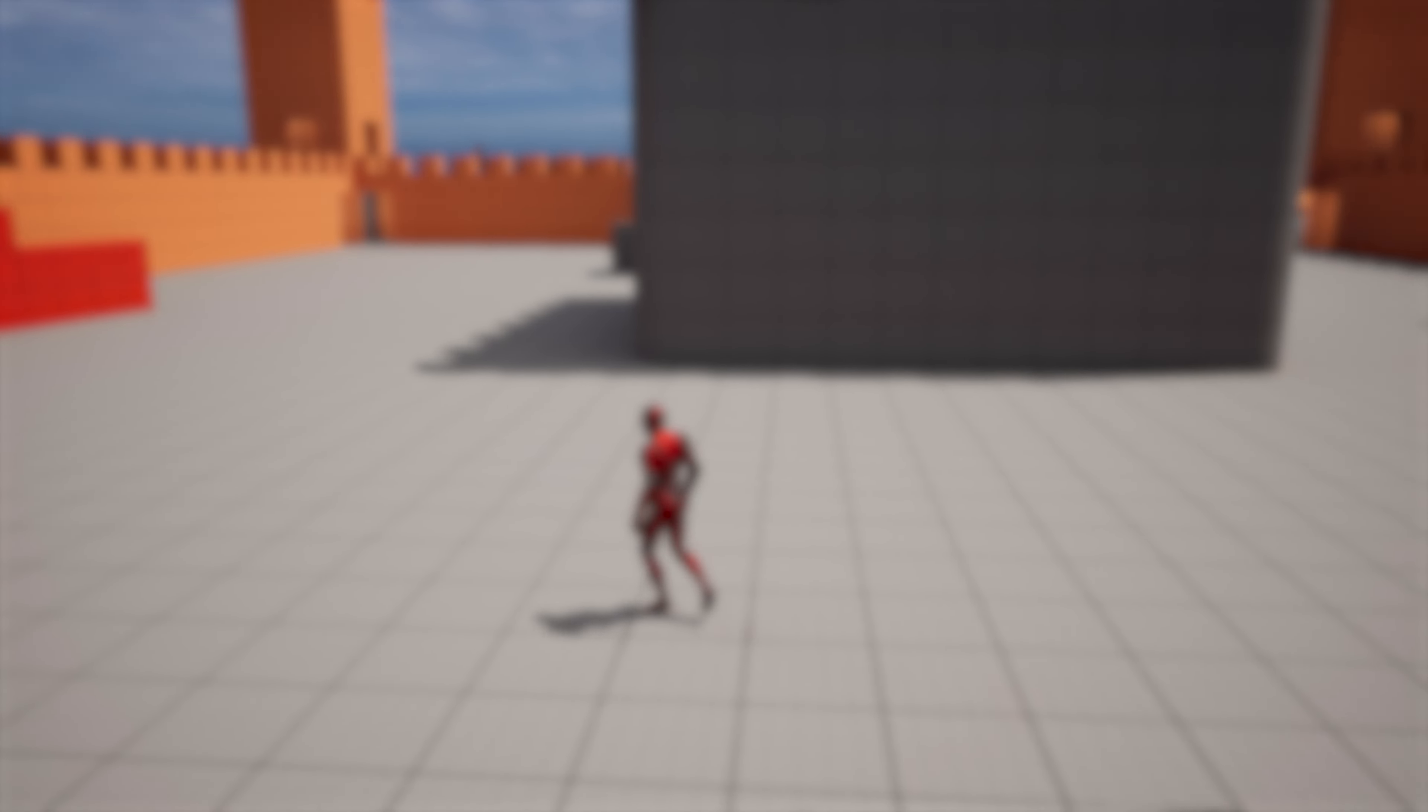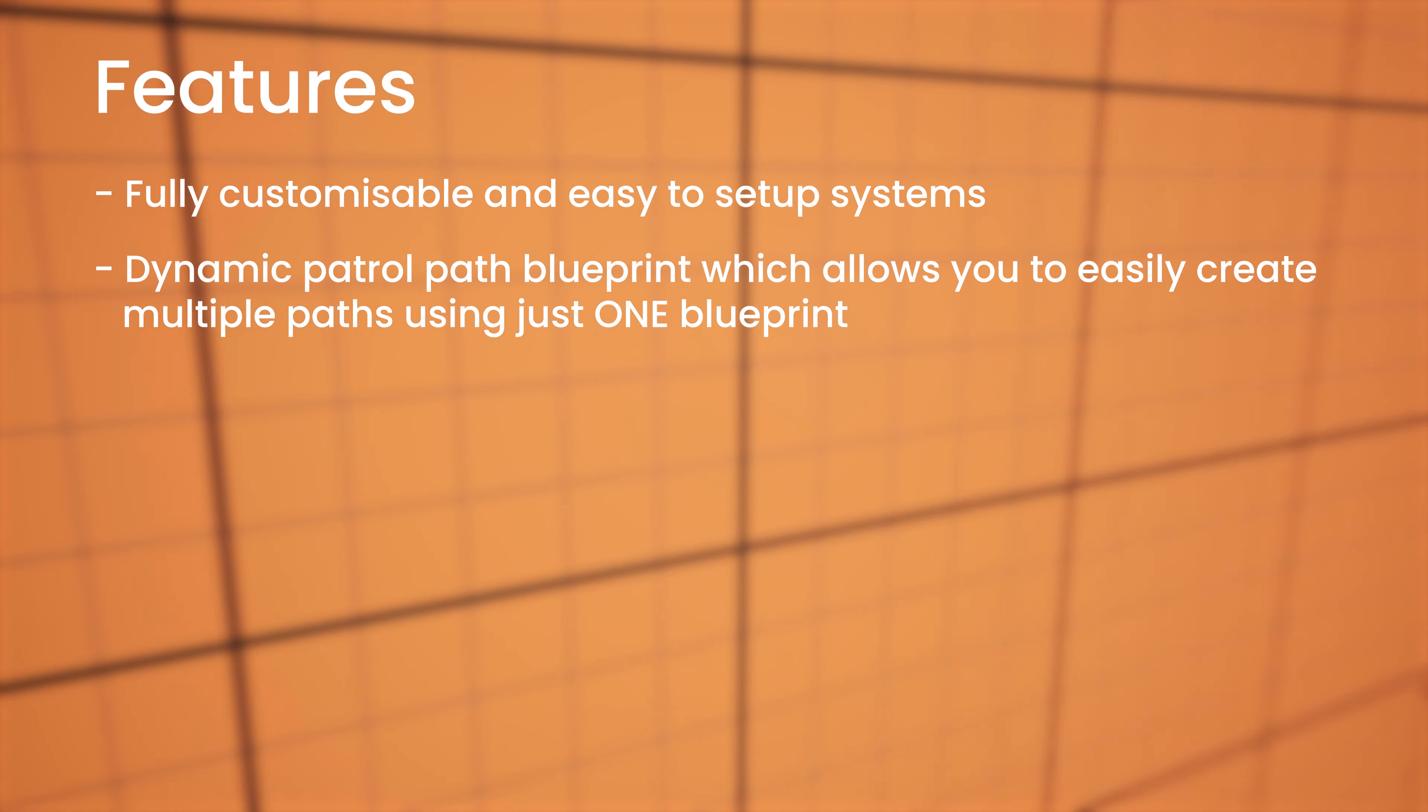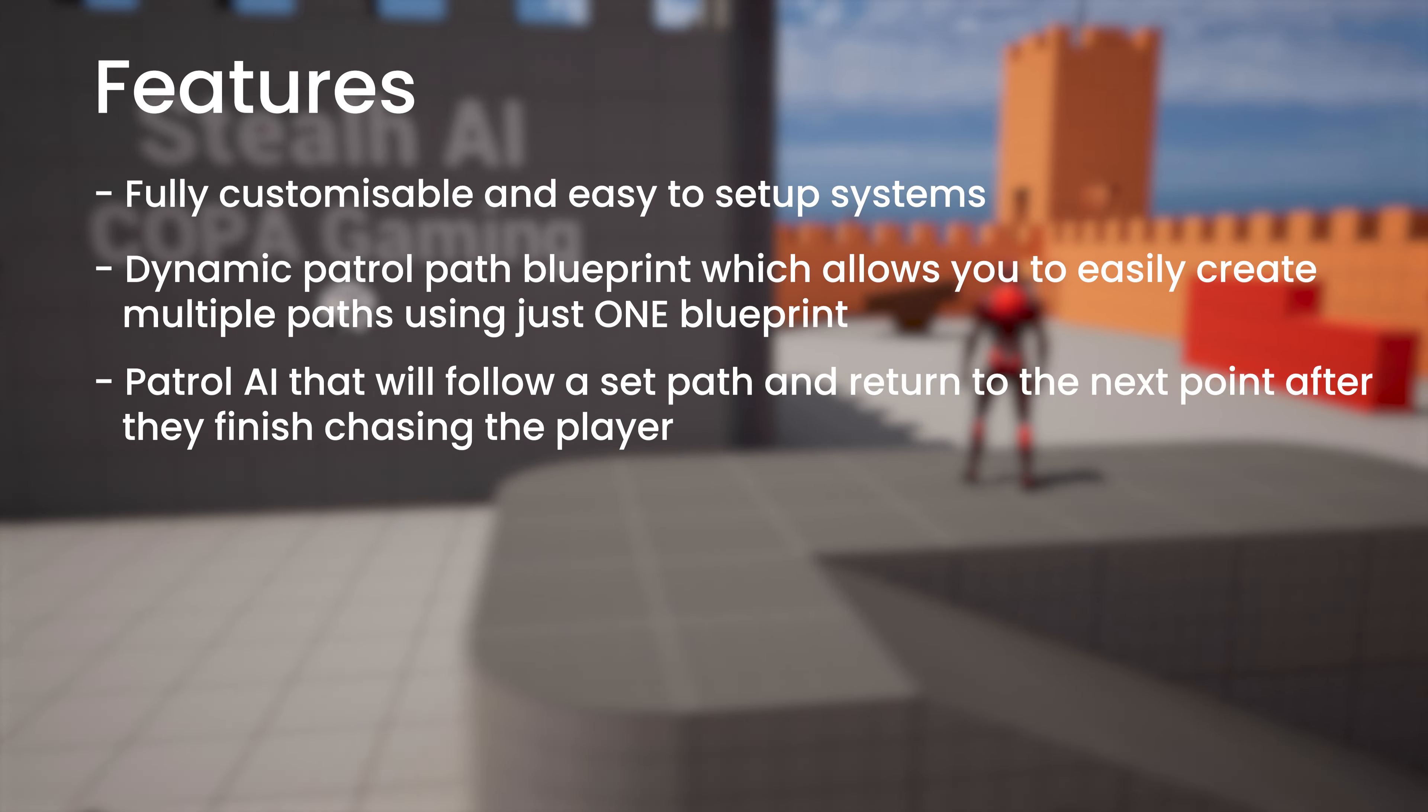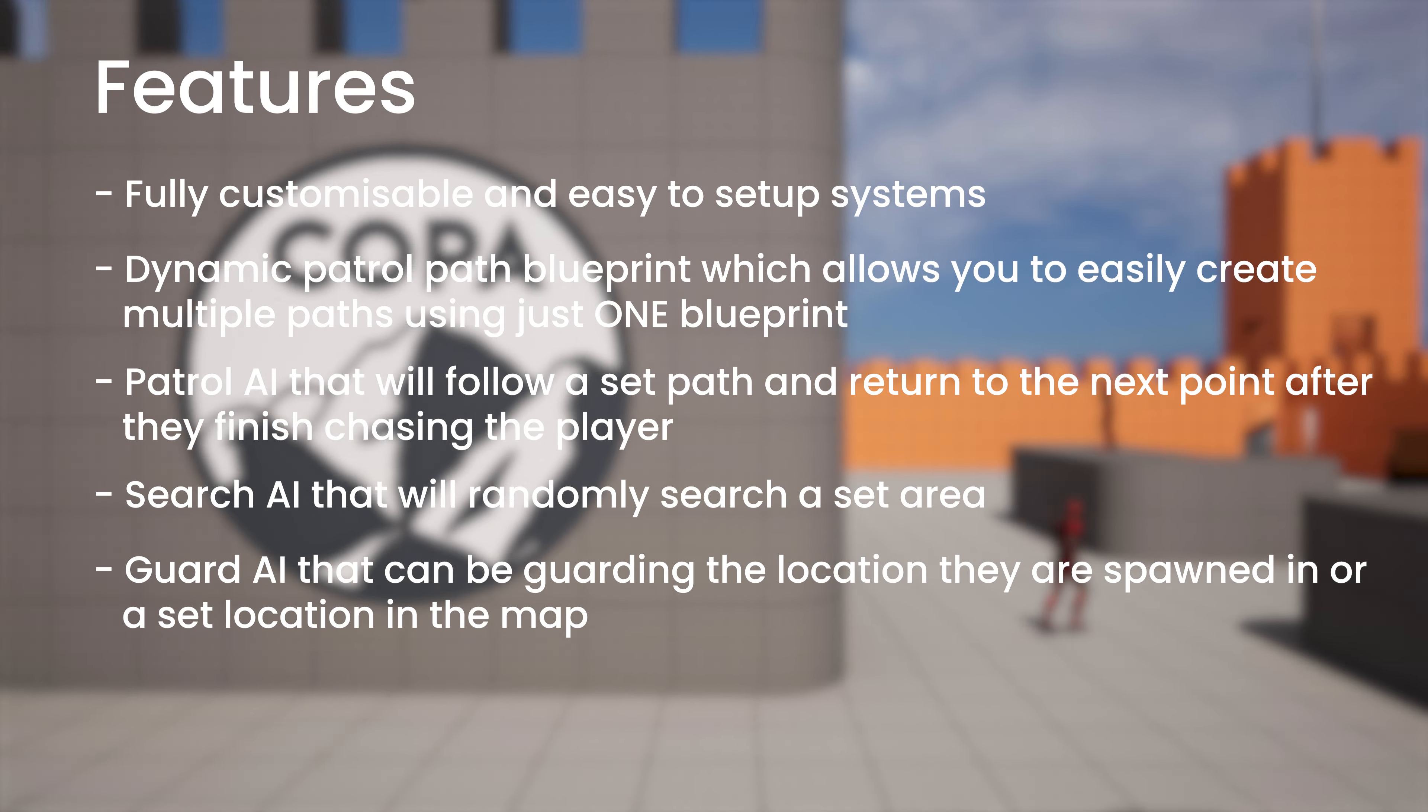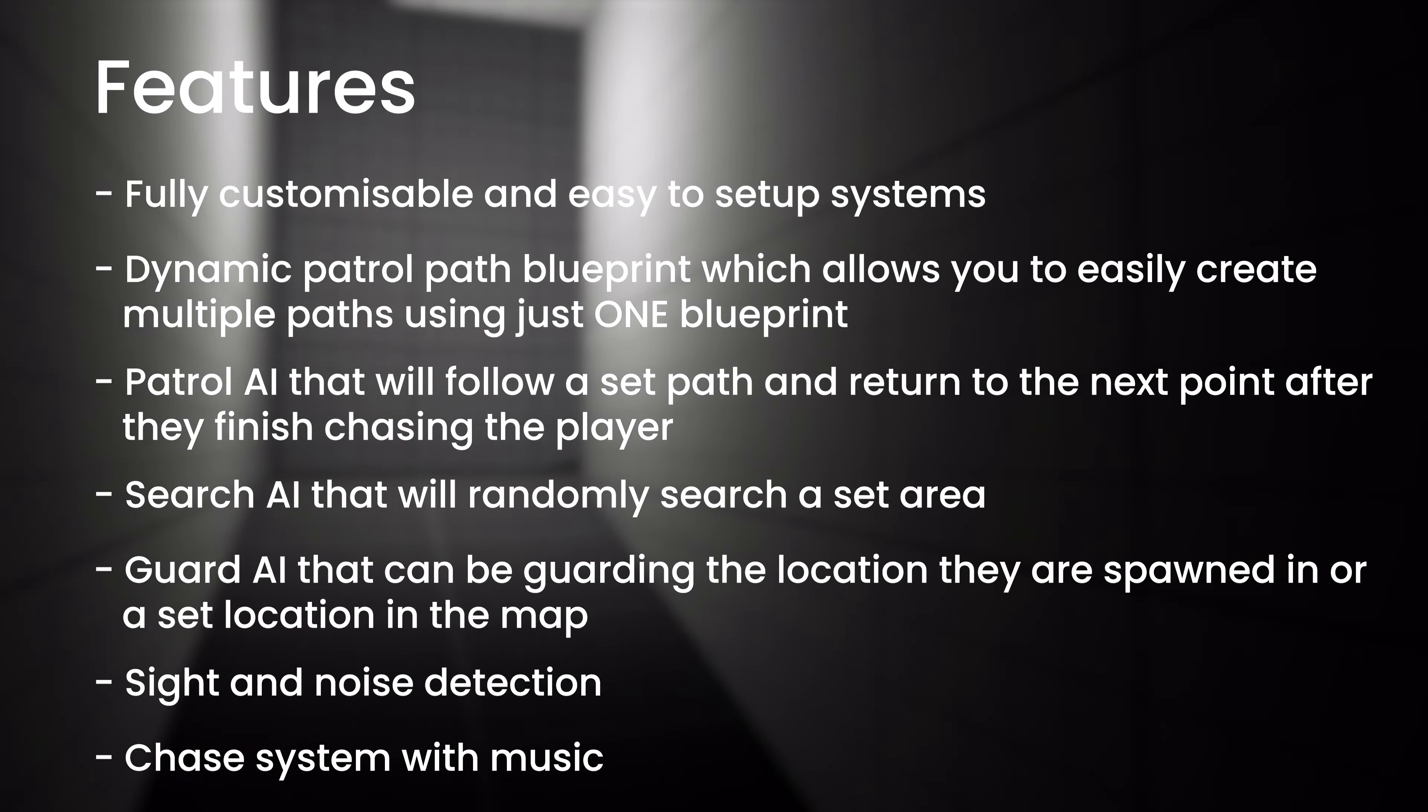So some of the technical details of this are that it features fully customizable and easy to set up systems, a dynamic patrol path blueprint which allows you to easily create multiple paths using just one blueprint, a patrol AI that will follow a set path and return to the next point after they finish chasing the player, a search AI that will randomly search a set area, a guard AI that can be guarding a location they are spawned in or a set location in the map that they will then go to. There is sight detection, noise detection and a chase system with music.